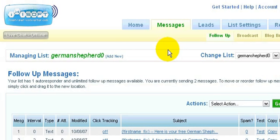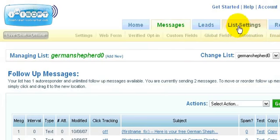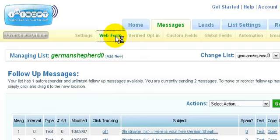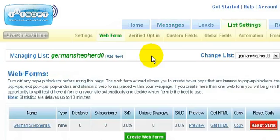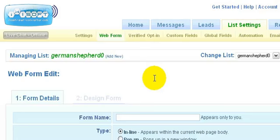So now that you know how to create a follow-up series, you're going to create a web form now. To do that, all you need to do is go to the list settings area, click on web form. Then you'll need to click on the create web form green button.